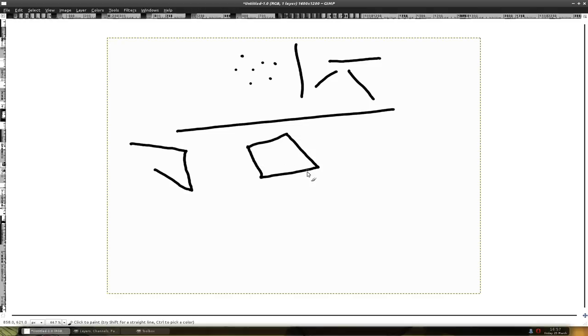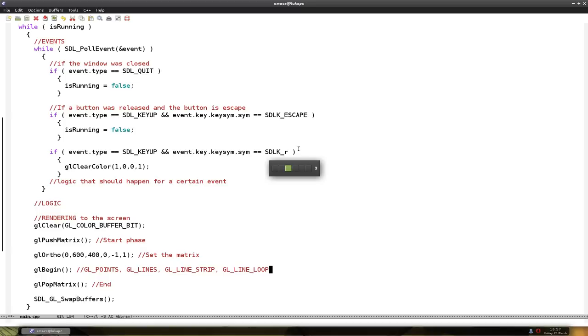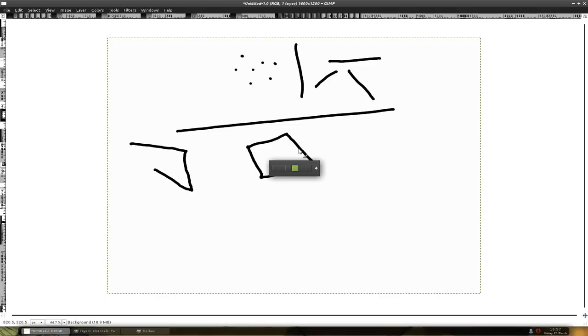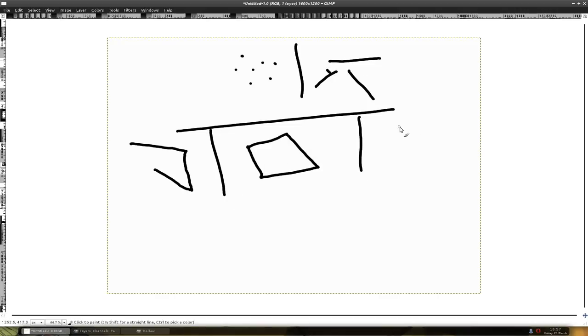So you get a closed space, usually. The next one is glQuads. It's a rectangle, basically. Not a real rectangle, it's just a shape that has four points.